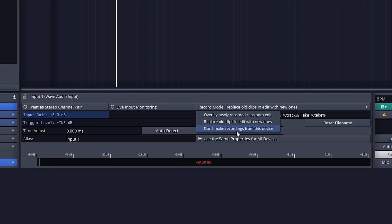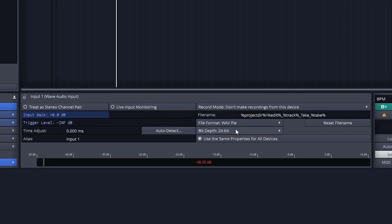Finally, Don't Make Recordings turns off the input for recording, but we can still use it for input monitoring even though it's not writing.